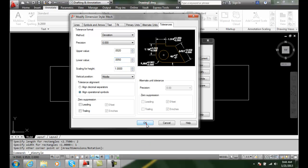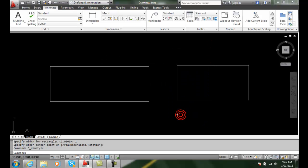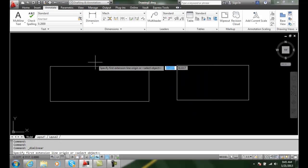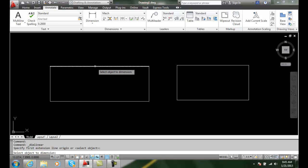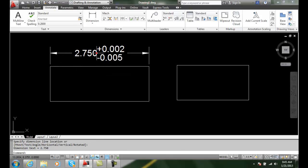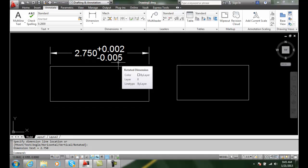I'm going to say OK and Close. Now when I pick on a Dimension, I'm going to choose this one here. You'll see I get the basic dimension, the measured value of the dimension, and I get a plus two thousandths of an inch minus five thousandths of an inch.